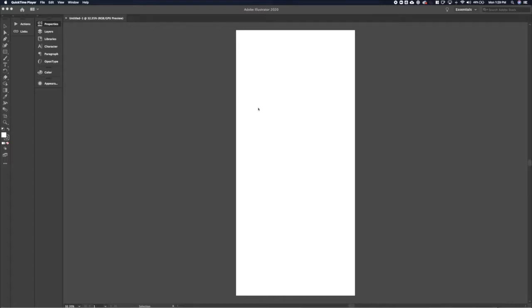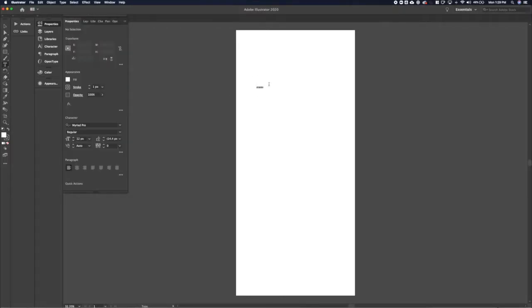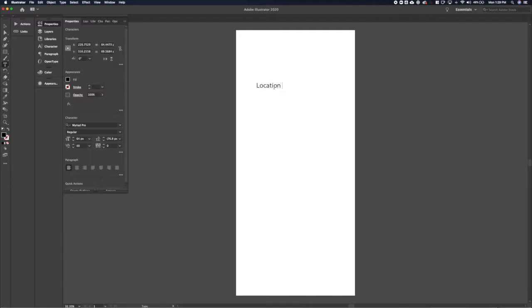The weekly UI prompt today is a boarding pass and I'm going to do that for mobile. That's kind of a thing that's becoming almost necessary for airlines to do mobile boarding passes, so we'll go with that.